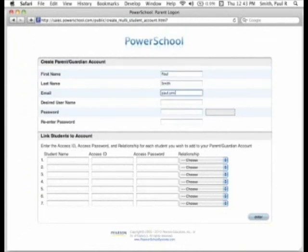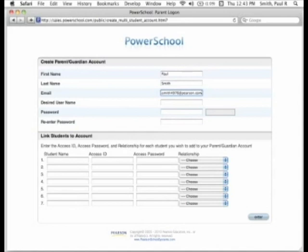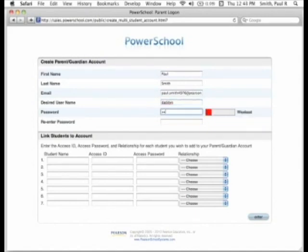In the Create Parent/Guardian Account section, enter your first and last name, your email address, your desired username, and password. The email address and the username must be unique. Note also that your school may set a minimum number of characters required for a password.